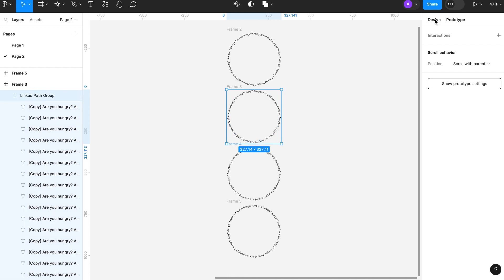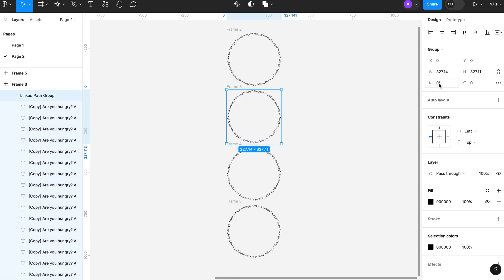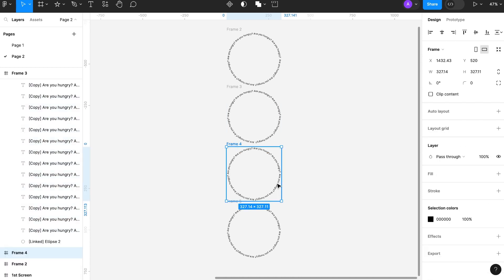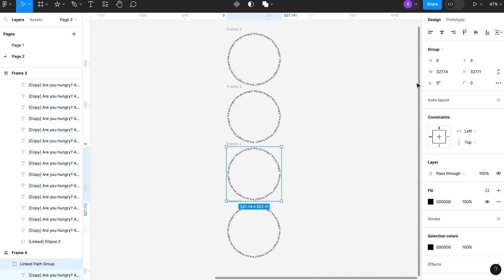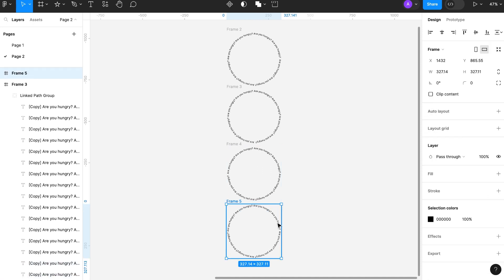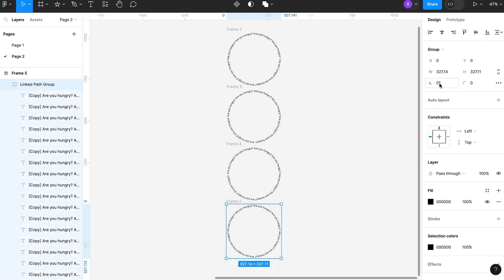I am going to select second frame and I will select linked path group and give it a minus 90 degree rotation. I will select third frame and give it minus 180 degree rotation to text path. Now same for the fourth frame with minus 270 degree rotation.